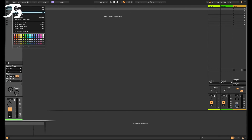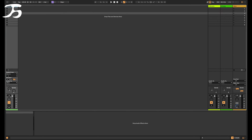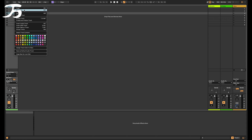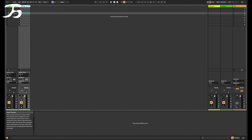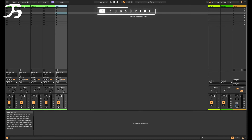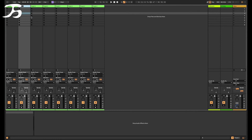You'll notice it also has inputs one and two because that is our main output. So I'm going to rename this track by right-clicking and selecting Rename, and calling it Track 1. Then I want to duplicate this seven more times — either by right-clicking and pressing Duplicate, or using the shortcut Command+D on Mac (or Control+D on Windows). I'll do that seven more times: one, two, three, four, five, six, seven — then I'll rename each track to its corresponding track name.